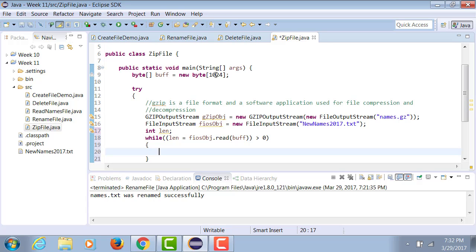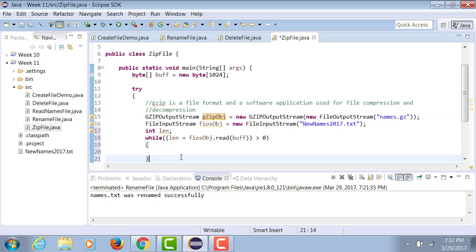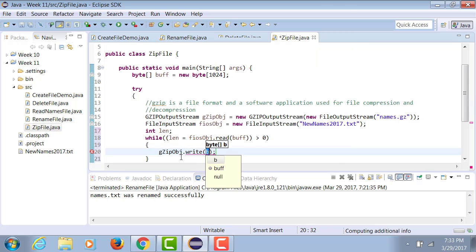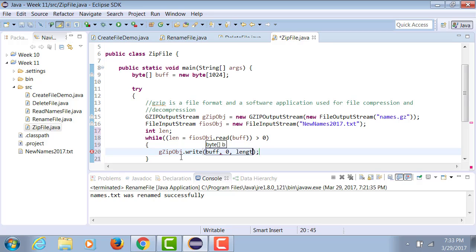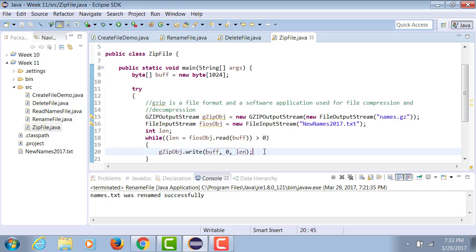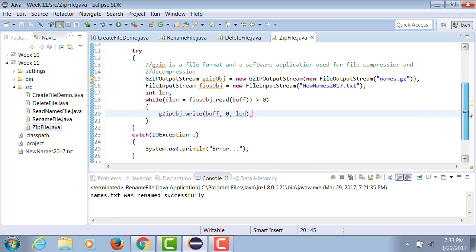In this loop, take the gzip object and write to it from the buffer, zero through the length of the buffer. Why? Because the buffer is of size 1024 bytes, but we don't want to write all 1024 bytes — we only want to write zero through however many bytes are actually there, and write only that much to the zipped file.